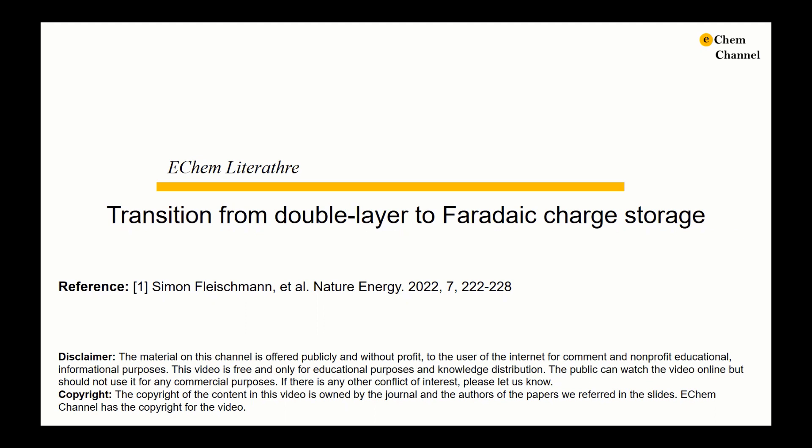Hello everyone, welcome to the Ecamm channel. This is Xuehang. In our previous tutorial videos, we have discussed the differences between electrical double-layer capacitor, pseudo-capacitor, and battery. Today, I will elaborate more on this topic by presenting a new perspective paper published by Dr. Fleisman and his colleagues in Nature Energy.